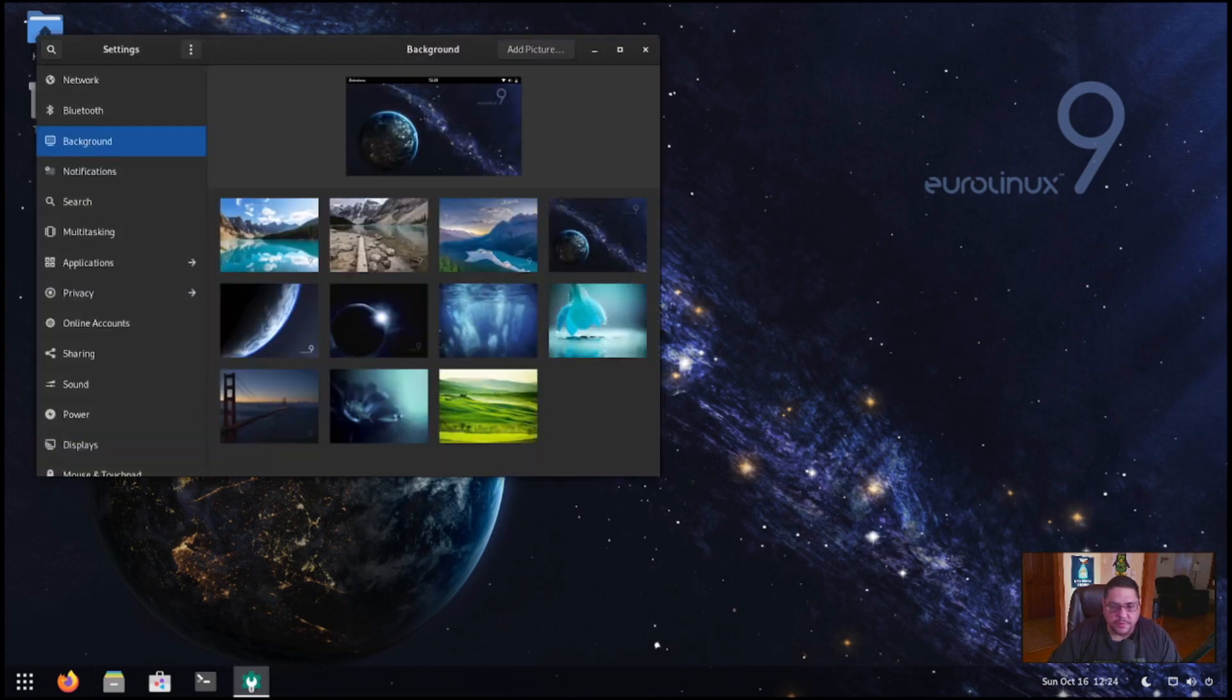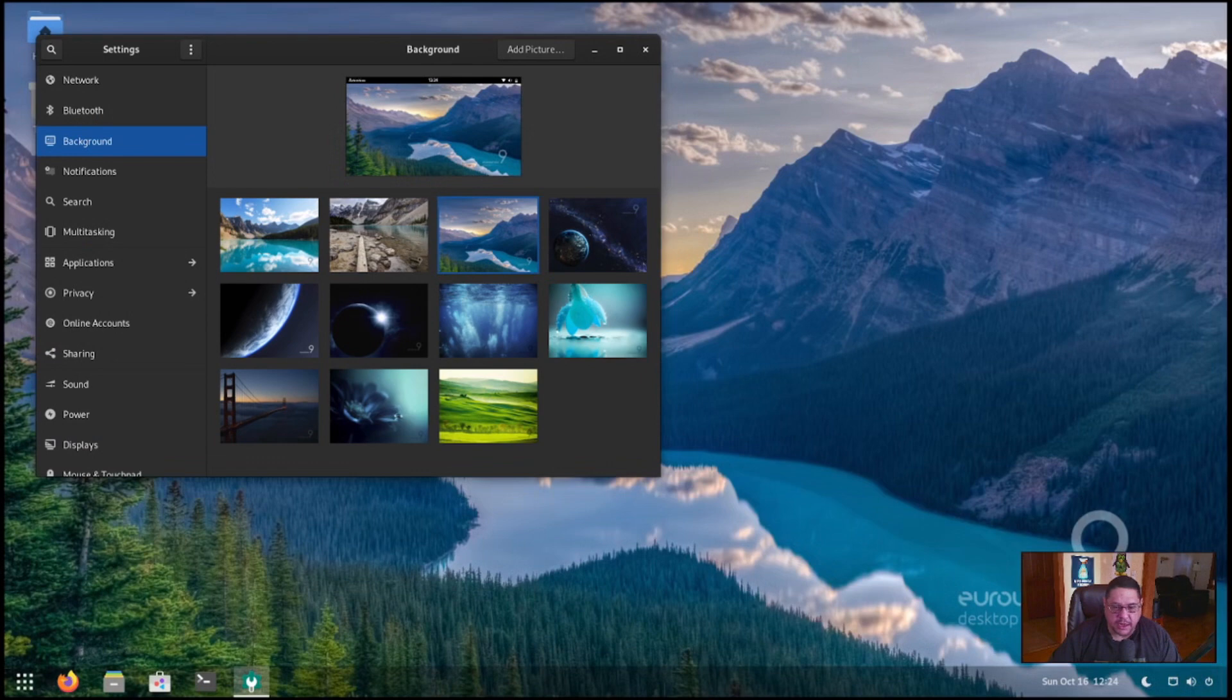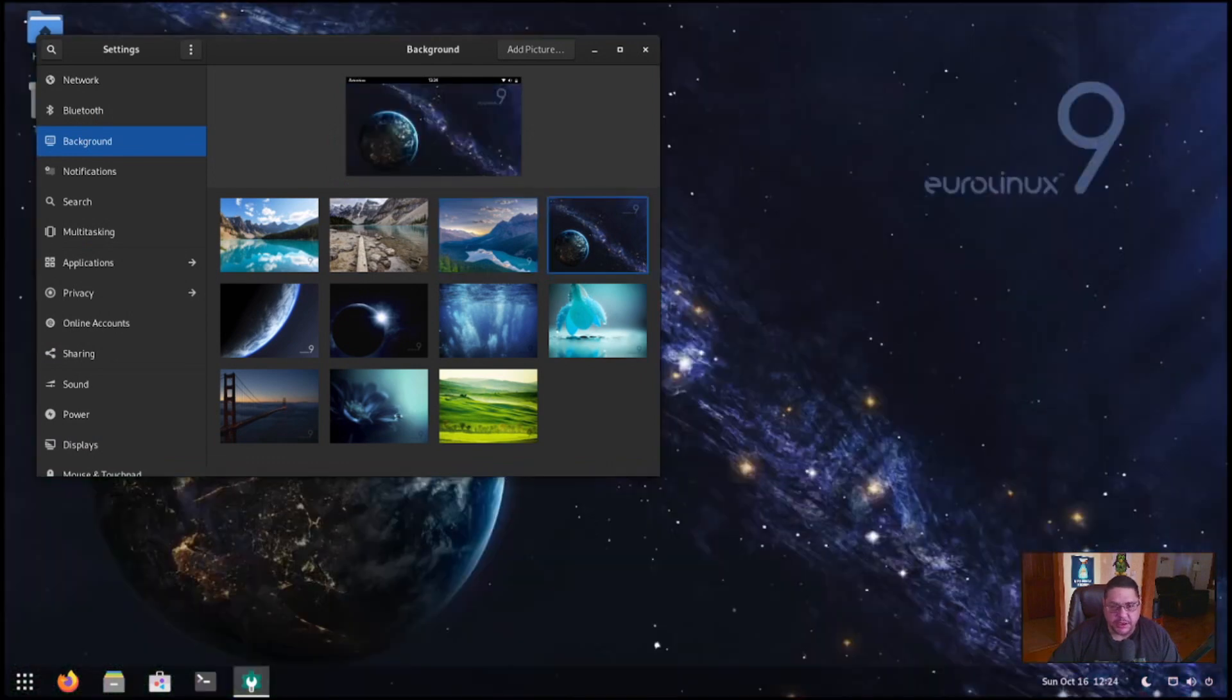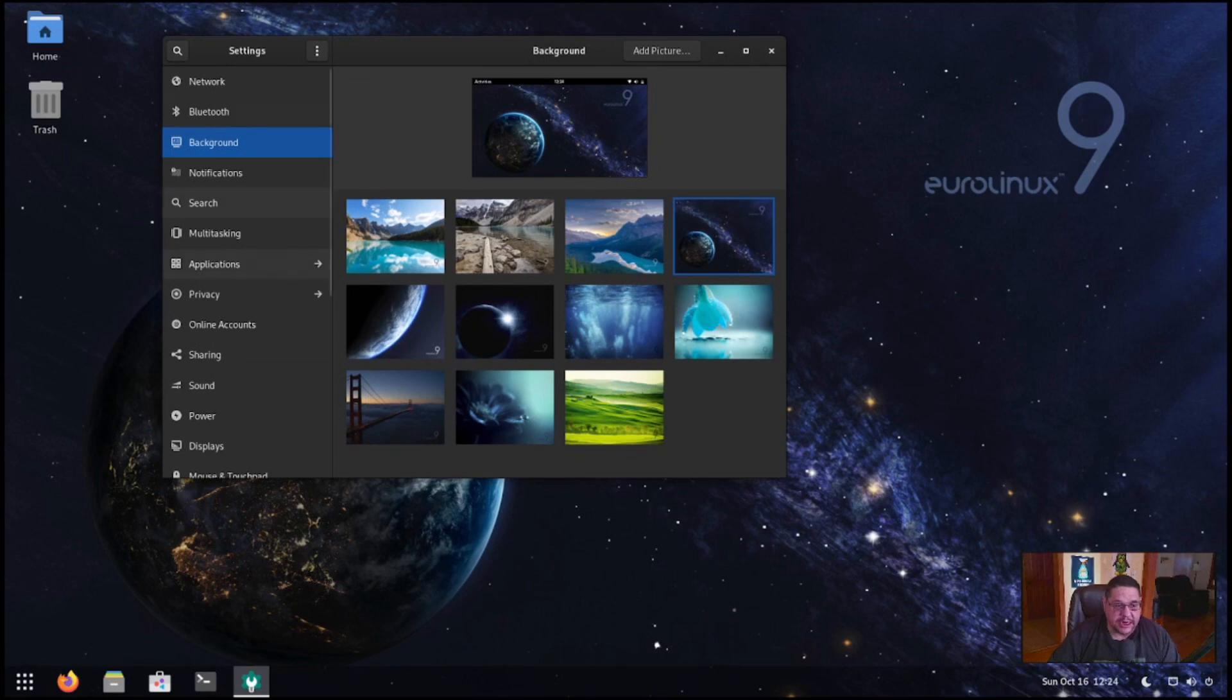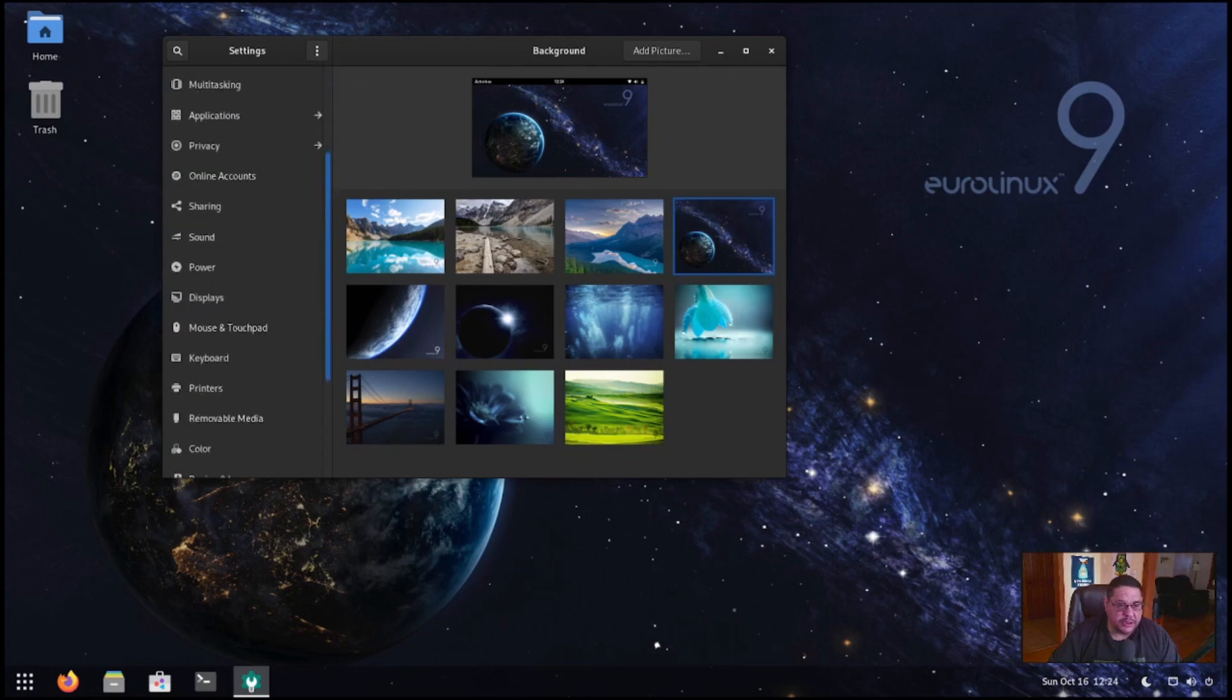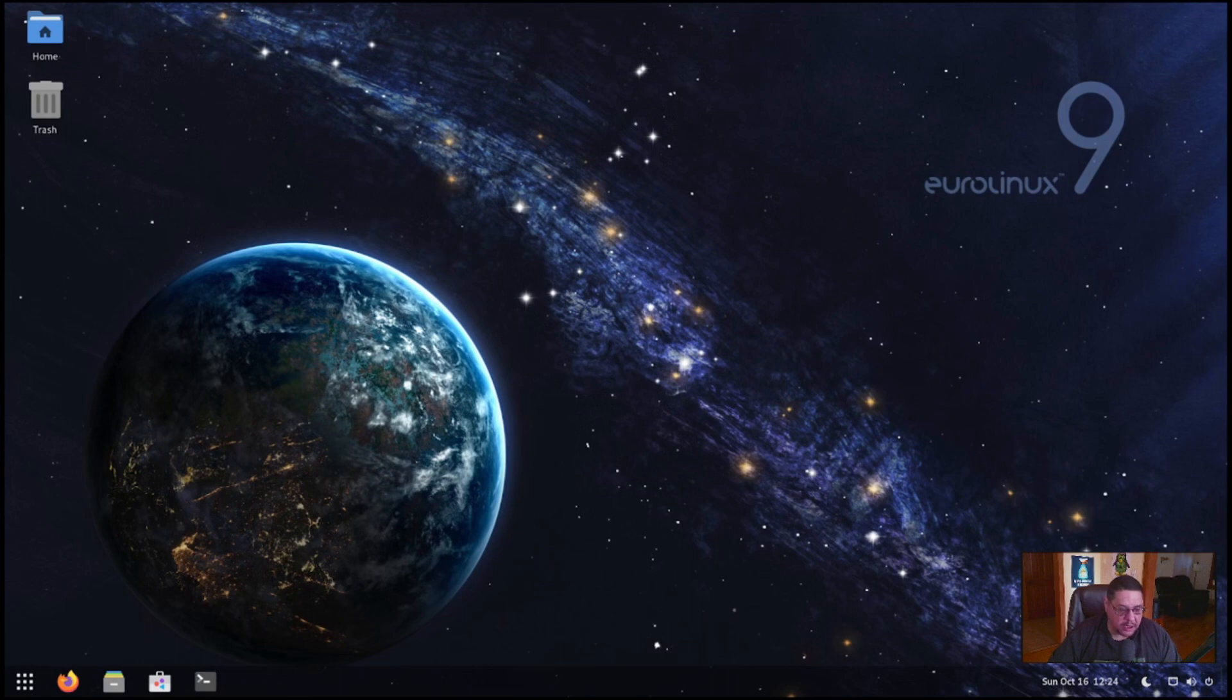Change background. Let's go to the backgrounds. This one here was the one that it comes with. I like this one. So I changed it to this one. And once again, as you can see, this is your settings, which is very GNOME centric, like their settings panel to switch it from light and dark.